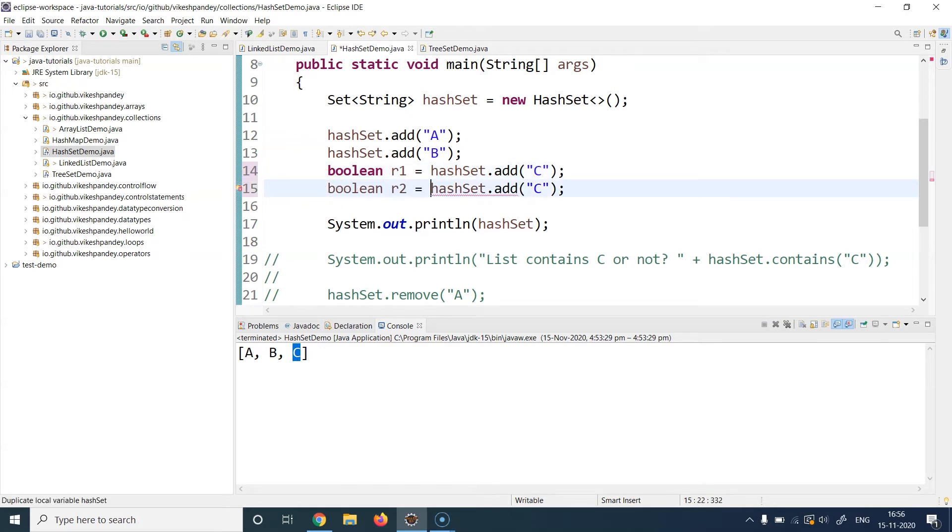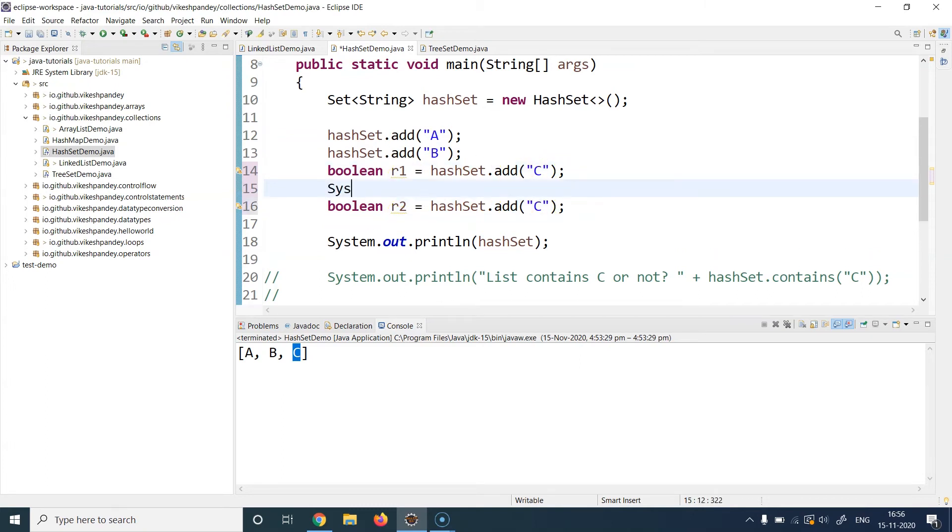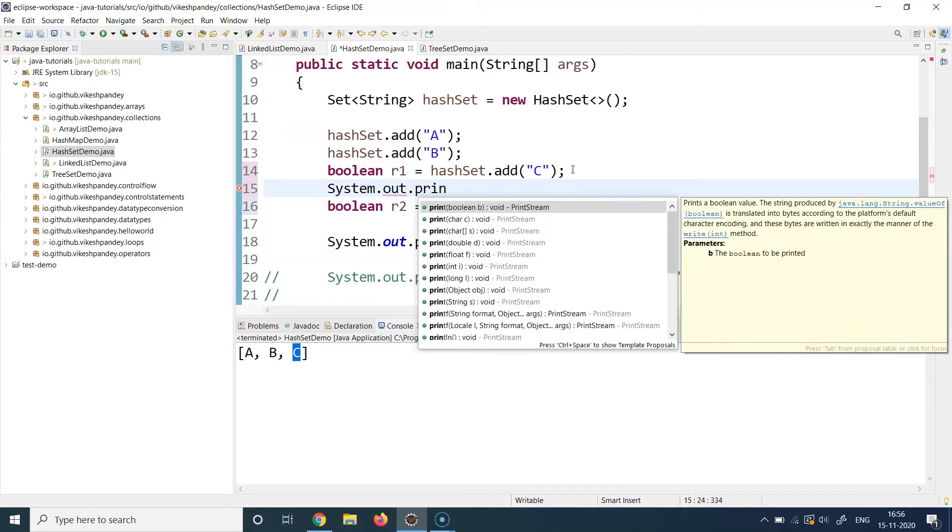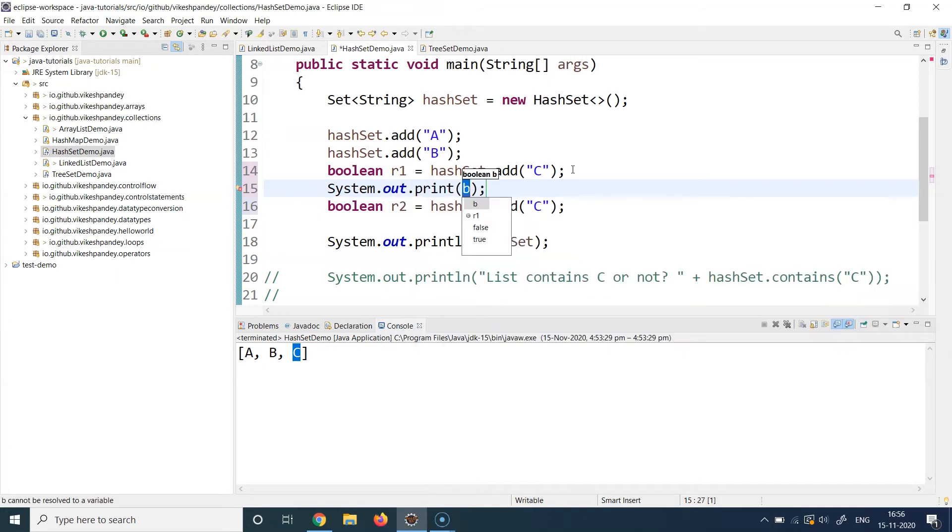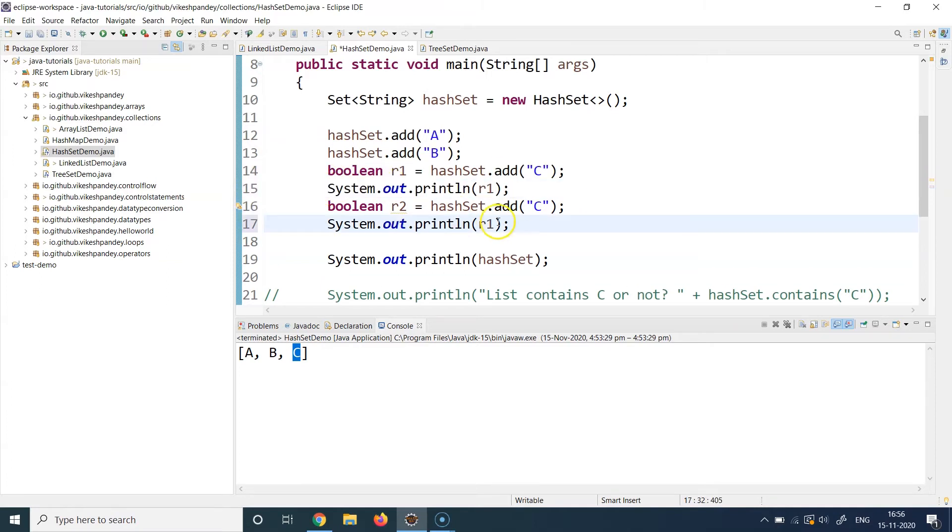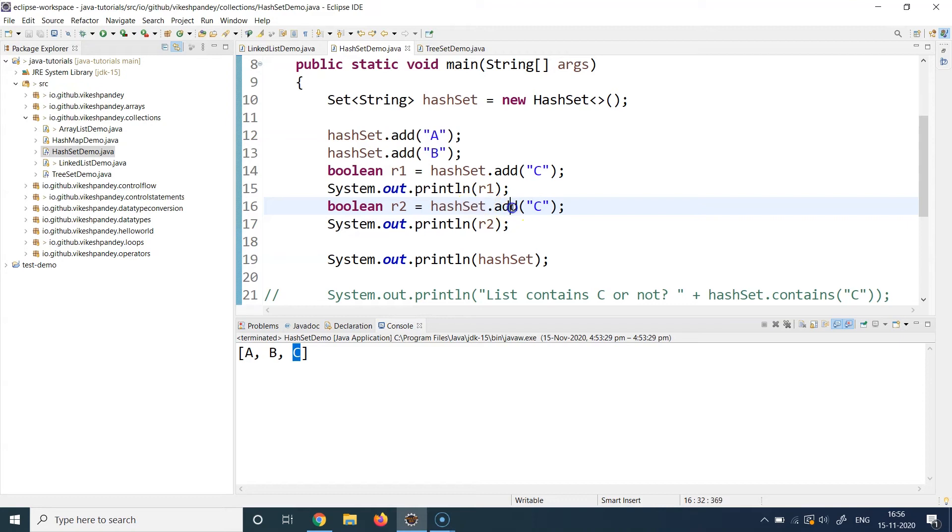Okay, and now we will try to print r1 and r2 and see what happens. So if we write System.out.println and I say r1, and then I just copy this after line 16 and write r2. And now we will observe the output of these to see when we did the add at 14 and when we did the add at 16, which add actually resulted in C getting added. Did C get overwritten or did C not add twice? What happens?